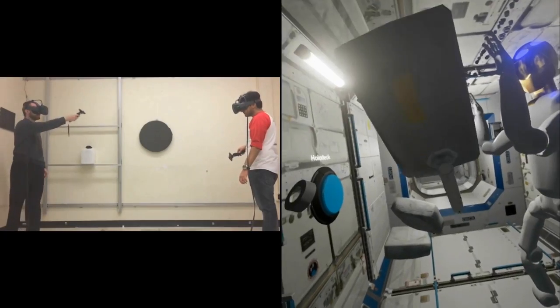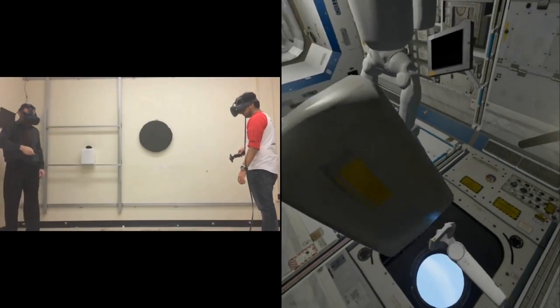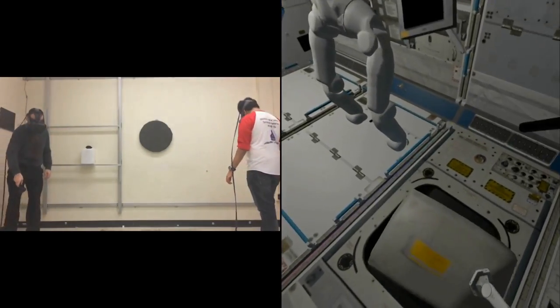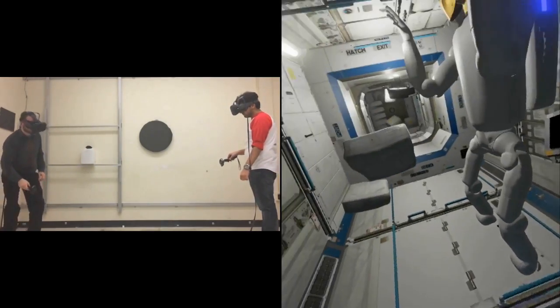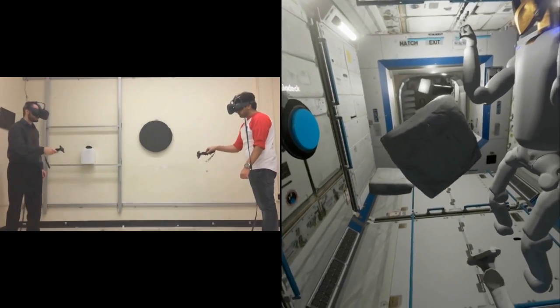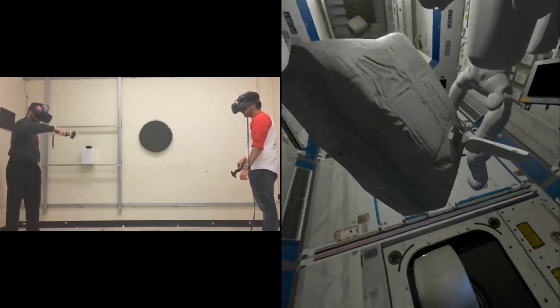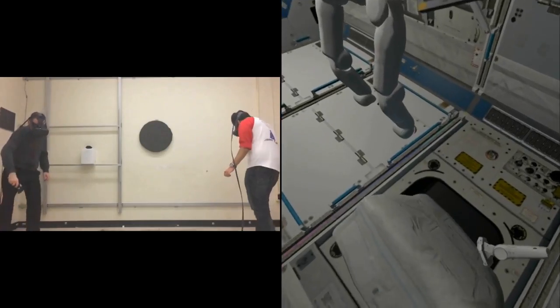From a technology readiness standpoint, the Unreal Engine is very robust, and we have already produced very immersive environments with it, like the International Space Station.